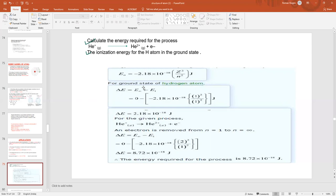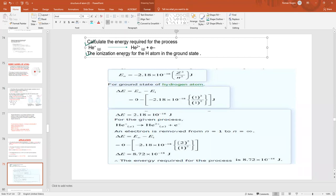Since E at infinity is zero, we substitute: ΔE = 0 − E1. For the hydrogen atom, E1 = −2.18 × 10⁻¹⁸ J, where Z = 1 for hydrogen and n = 1. After substituting, the final answer is 2.18 × 10⁻¹⁸ joules.